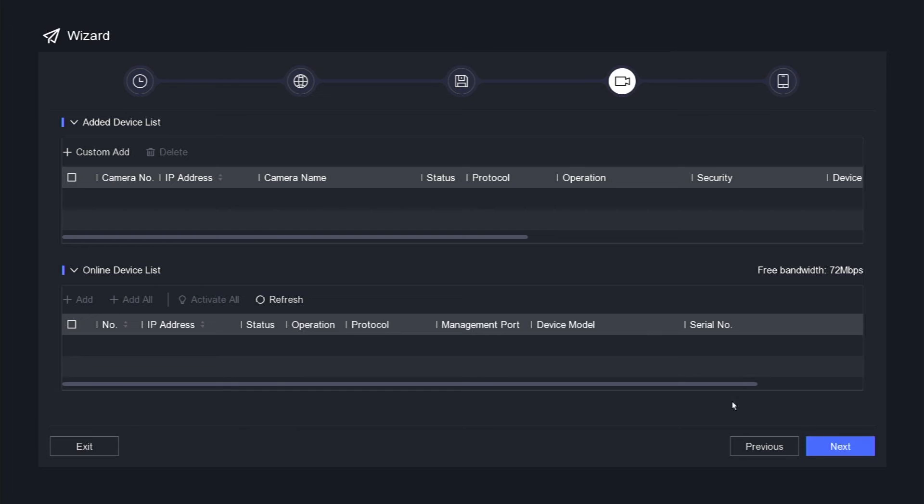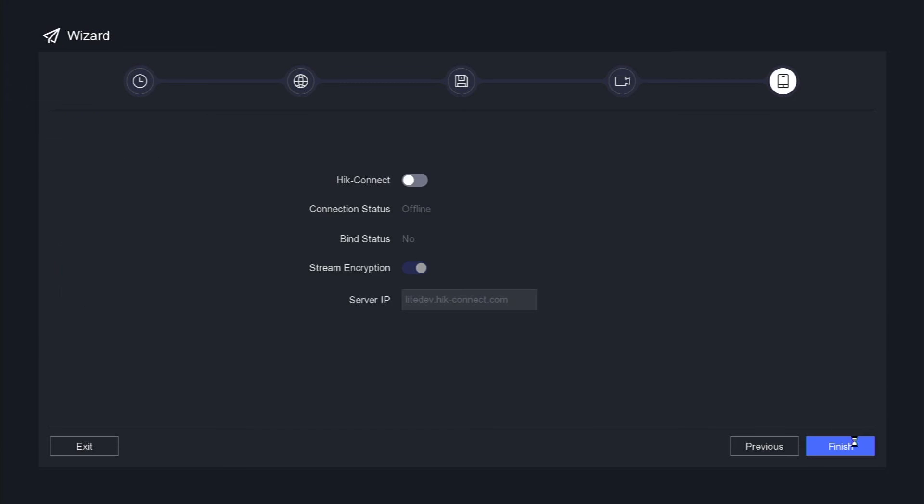In this section, you have the option to add an IP camera. If you do not wish to add an IP camera, simply click the next button.